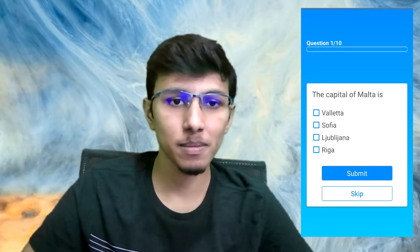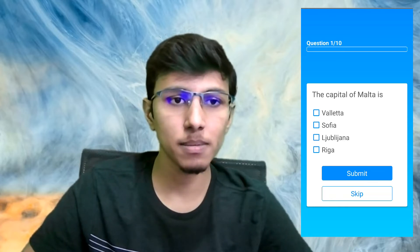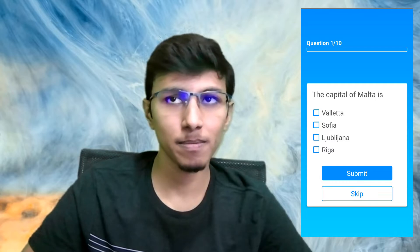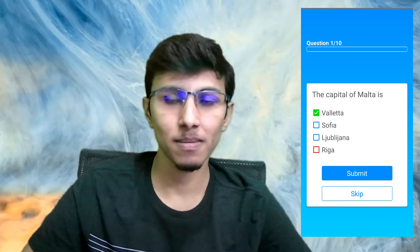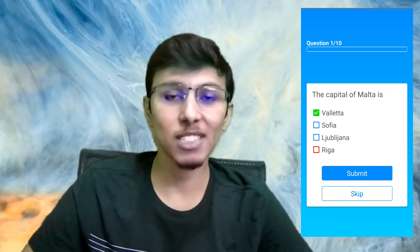'The capital of Malta is—' Give me the options please. 'The letter A: Sofia, B: Ljubljana, or C: Riga.' All right, I think it's the last one. 'Sorry, wrong answer. The correct answer is A.' All right, next question.